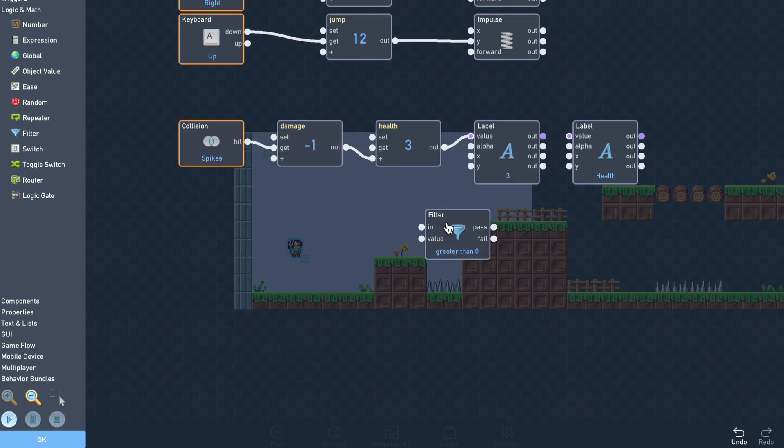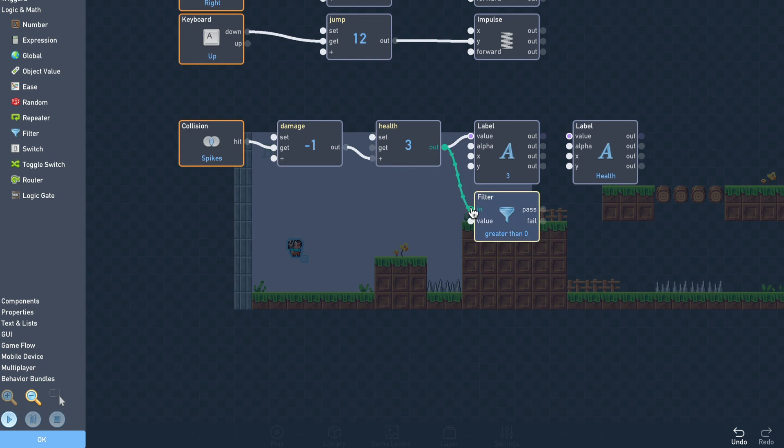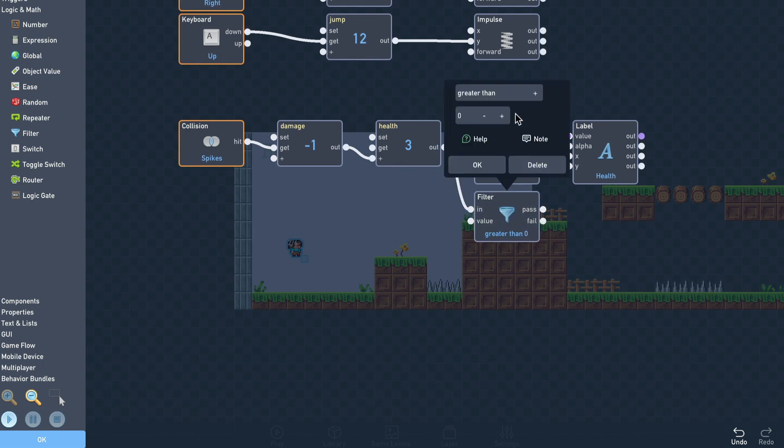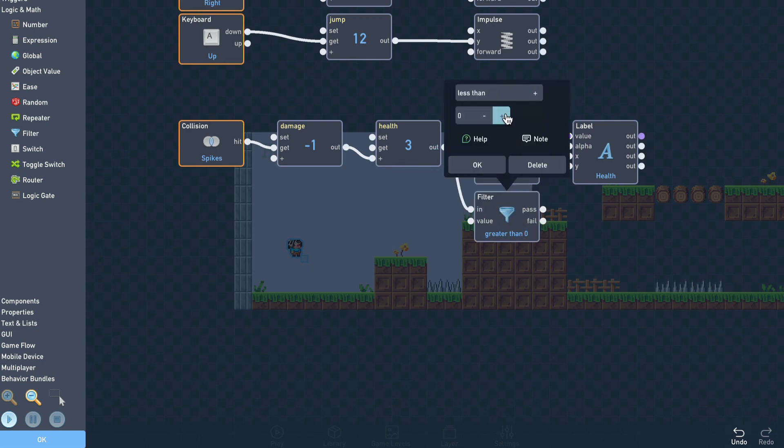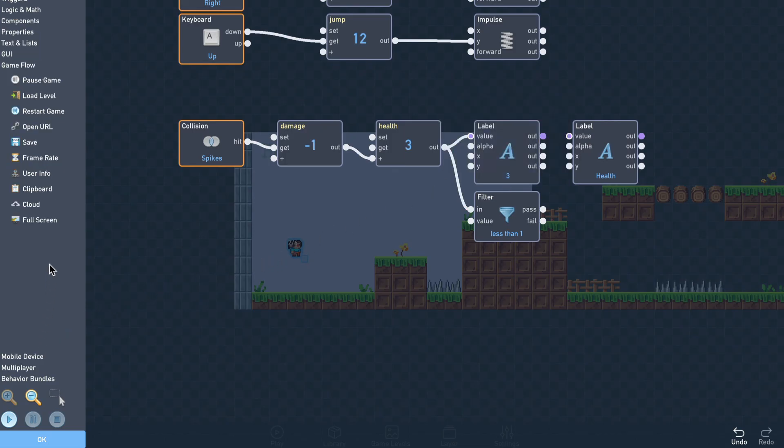To check the player's health, we'll use a filter from the logic and math section, and connect the health to the filter's in input. We'll check for values less than 1, and if the test passes, we restart the game using a restart game block from the game flow section.